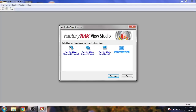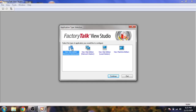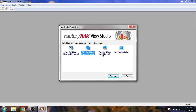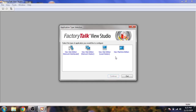You can see it is asking which edition we need to open. We have Site Edition Network Distributed, which means you have many PCs on a distributed network. You open Site Edition for two or three stations. If you want only one PC station, you need to open View Site Edition local.